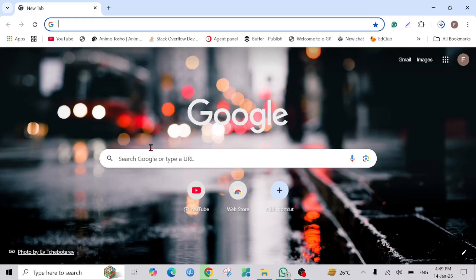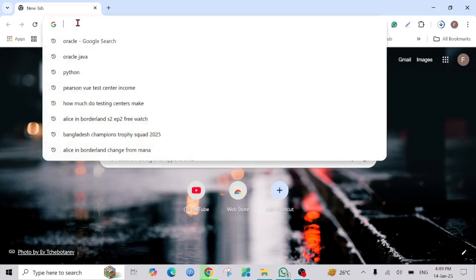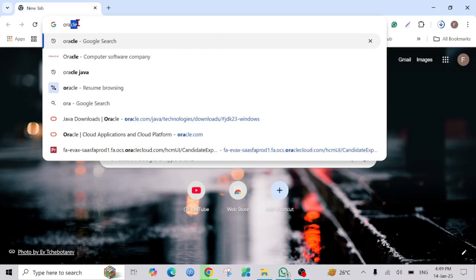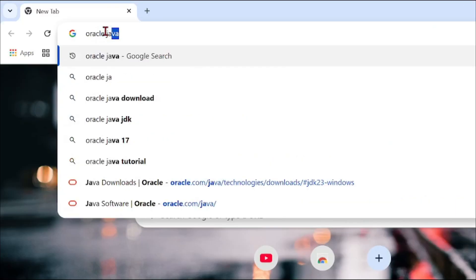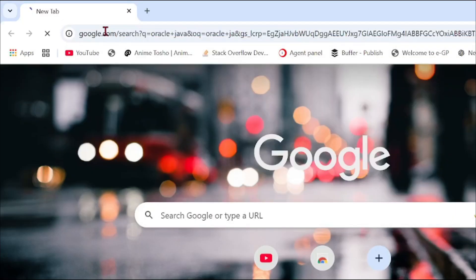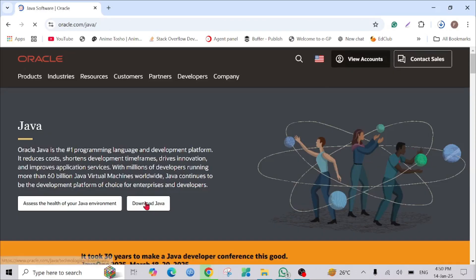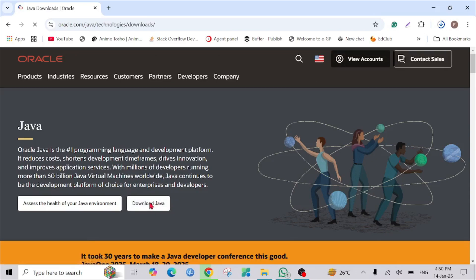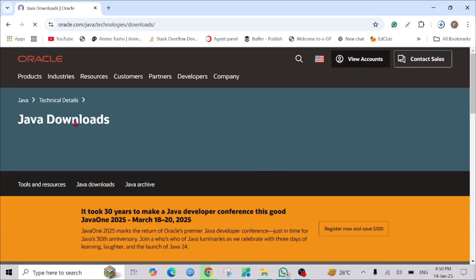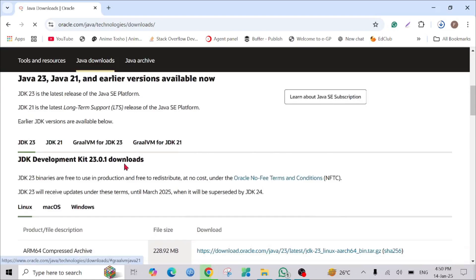First of all, go to your browser — you can use Chrome or any browser will do — and type 'Oracle Java' and hit enter. As you can see, java software on oracle.com is the official website for it, so click that link. Here you can see the option 'Download Java' — click that option and scroll down a bit.